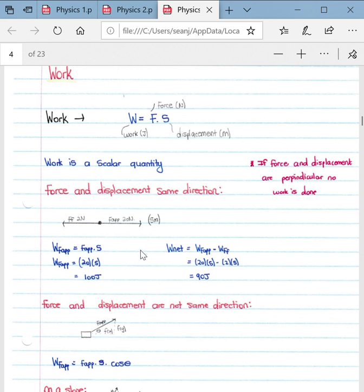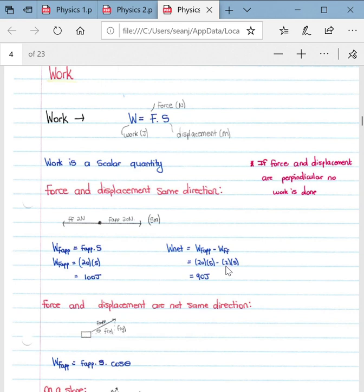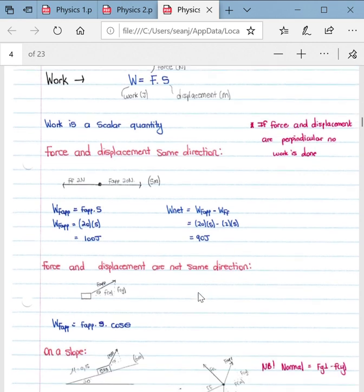However, we also need to calculate the net work done by accounting for friction. W_net equals the work of the applied force minus the work done by friction. That gives us 100 minus the work done by friction, which is 2 newtons multiplied by 5 meters, giving 100 minus 10, which equals 90 joules. So the net work done is 90 joules.